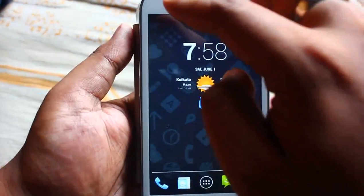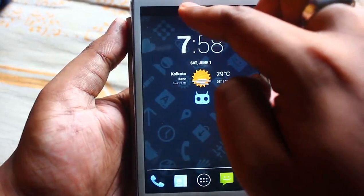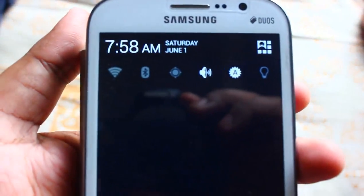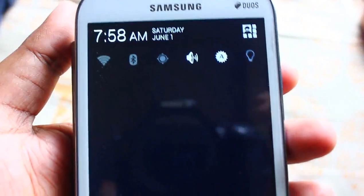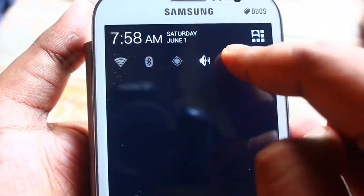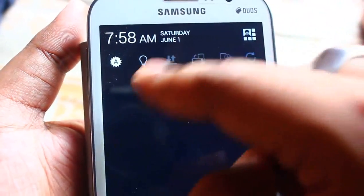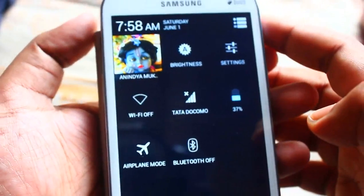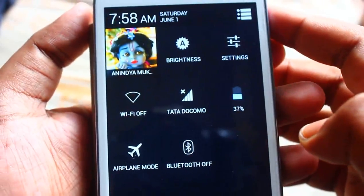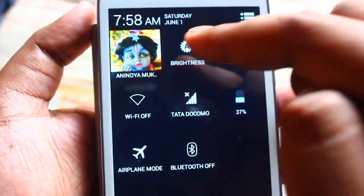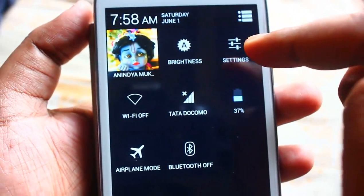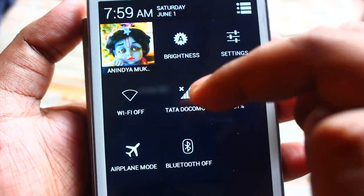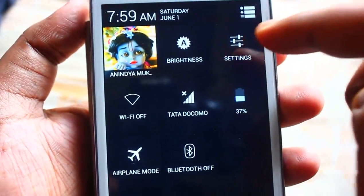See the notification bar. It's a 4.2.2-type notification bar with user profile, brightness toggle, settings, battery percentage, network, Wi-Fi, airplane mode, Bluetooth, and more.